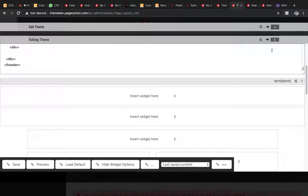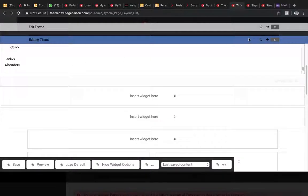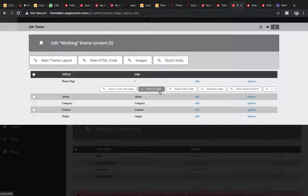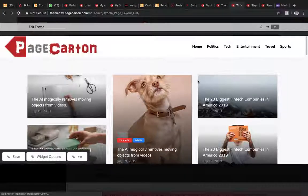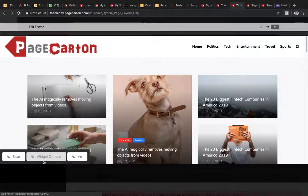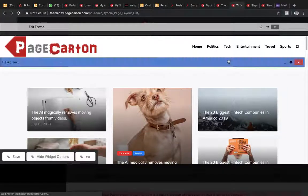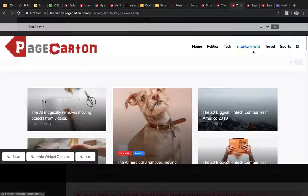We are done with the main theme layout. Now let's look at individual pages. We'll come to the homepage and edit it, looking for dummy text we can change. These ones here are also dummy text.